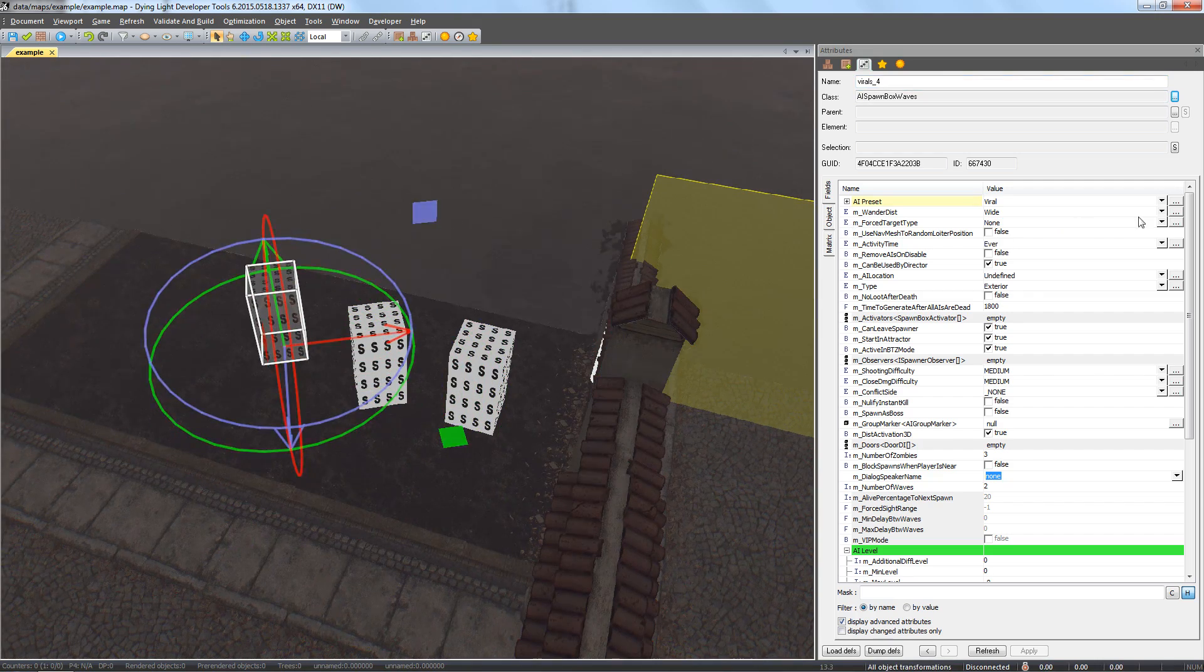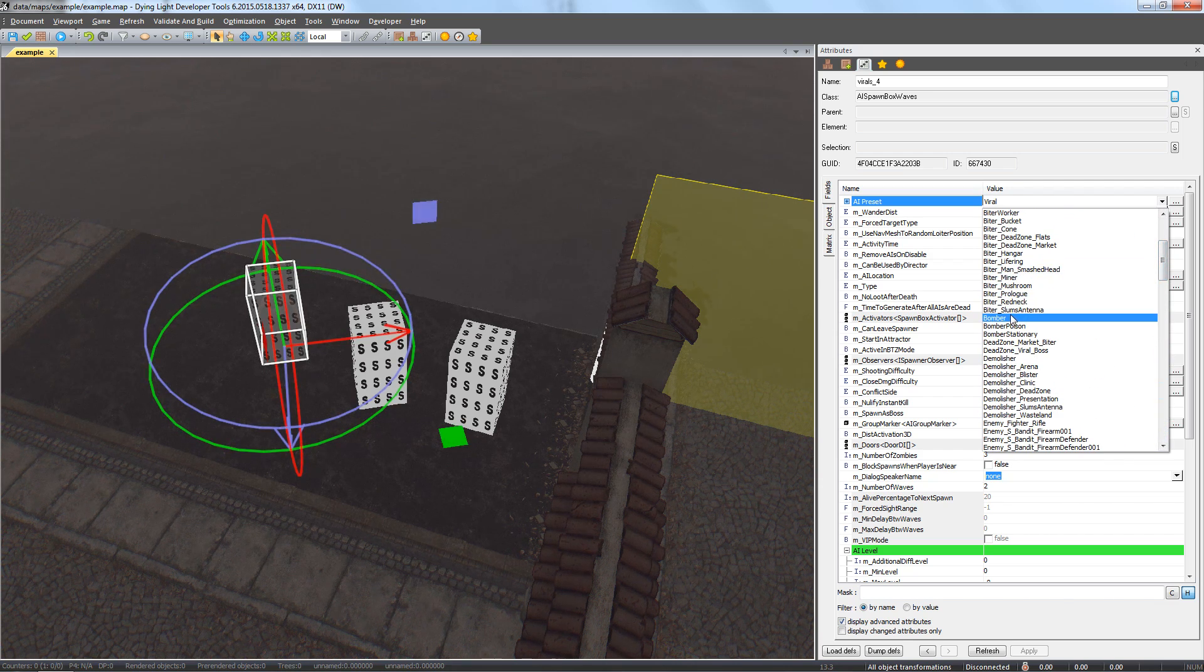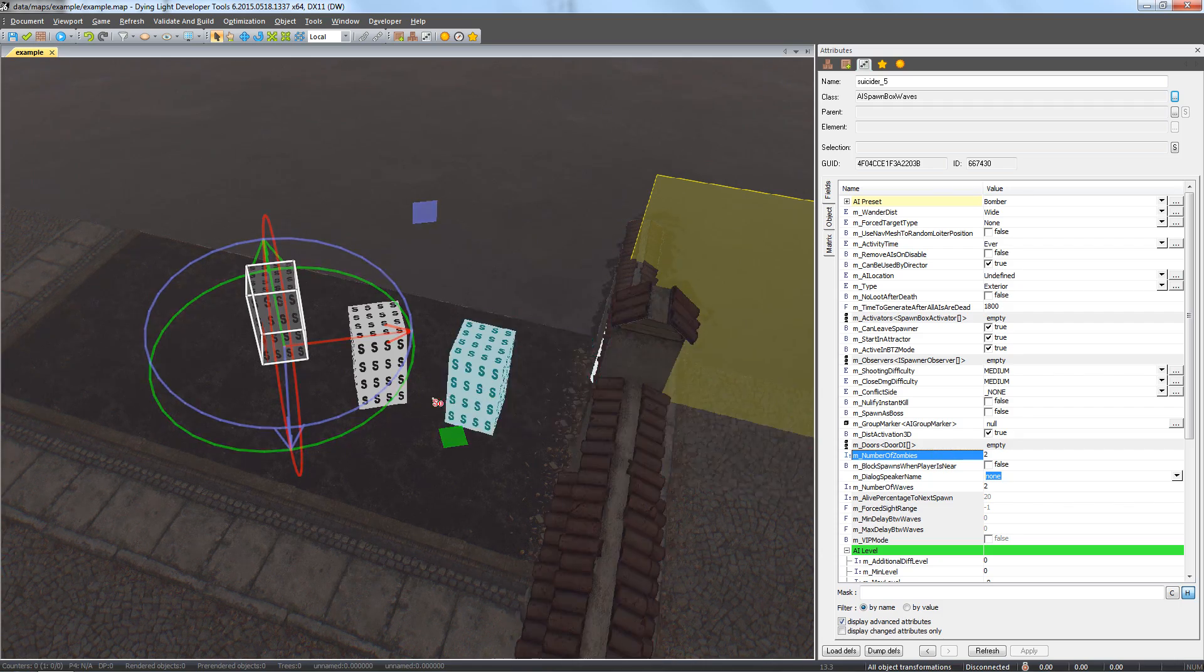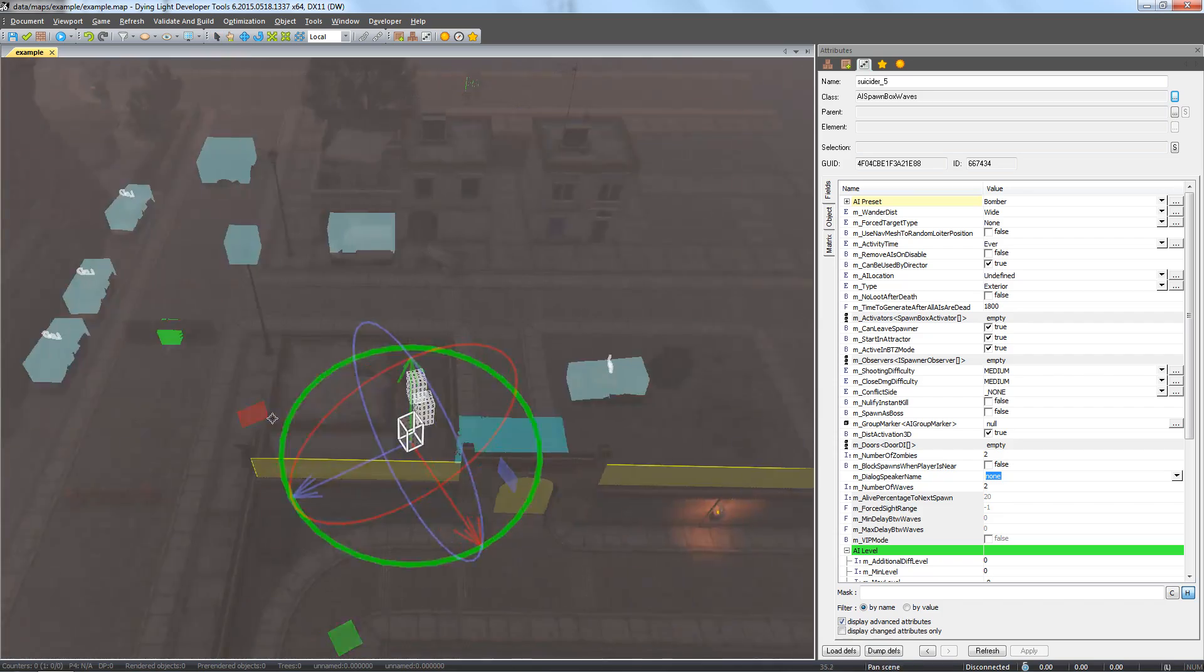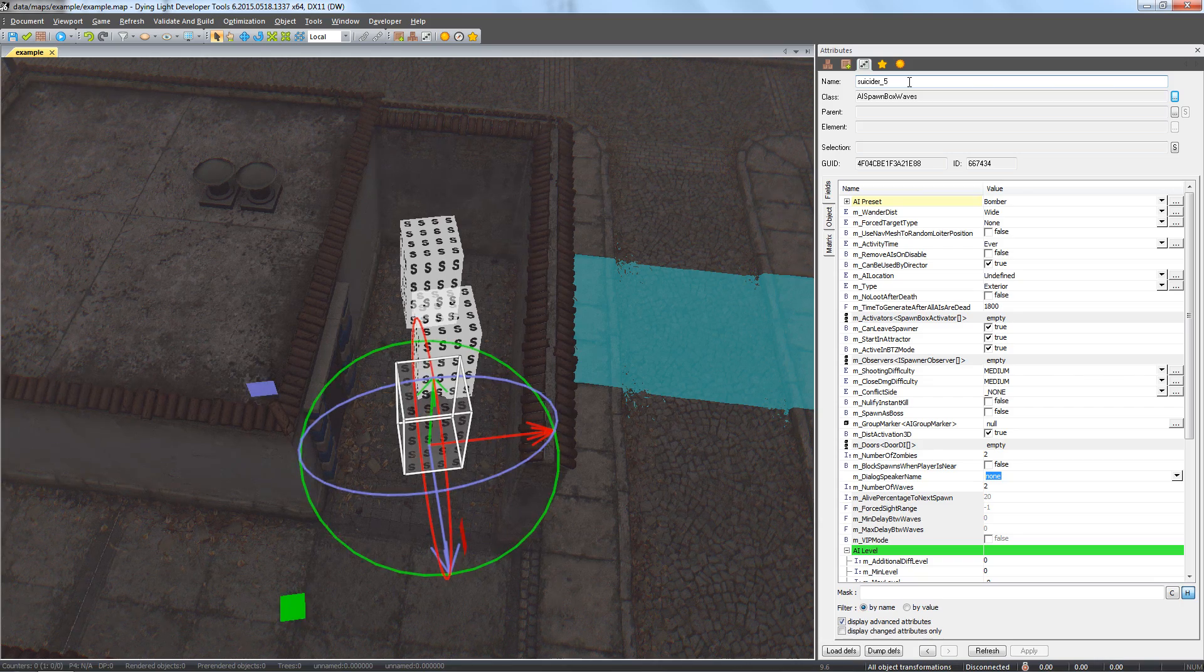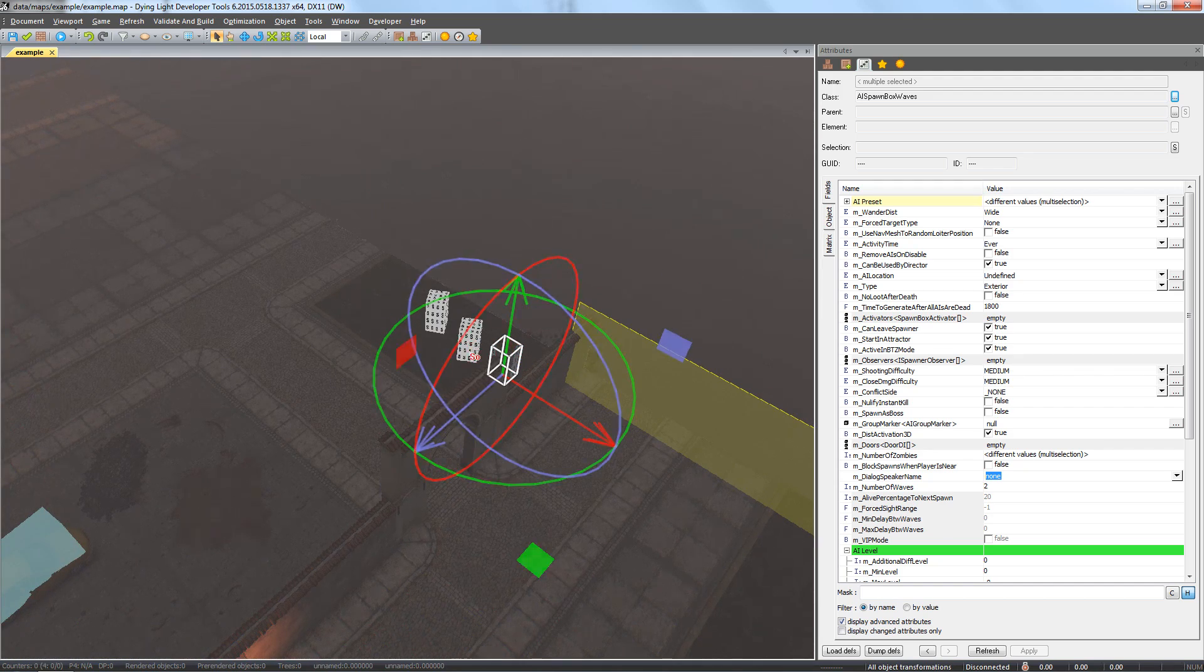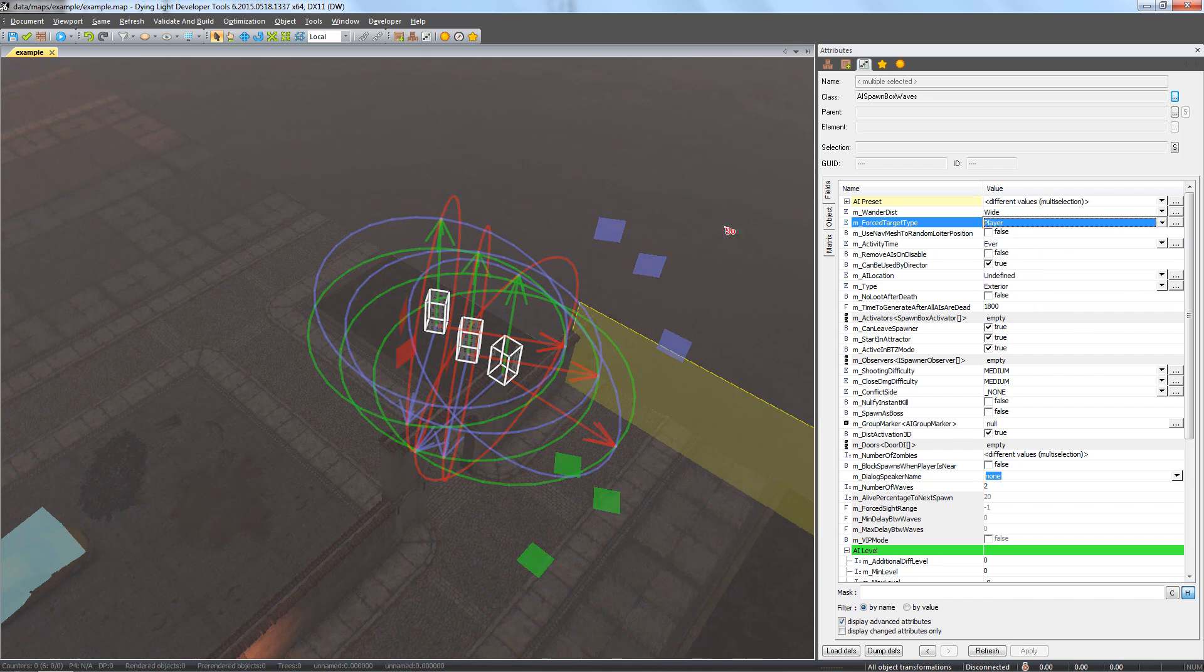In the third wave, we will add bombers. Before we try out our waves in the game, let's change the field force target type to player for all spawners. Thanks to it, the zombies will immediately aggro the player.